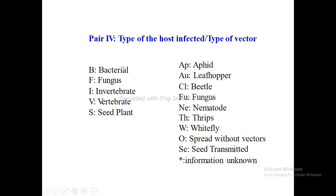Pair 4 tells us about the type of host the virus infects and the type of vector used for transmission. There are different codes for different hosts. For example, B is used for bacterial host, F for fungus, I for invertebrates, V for vertebrates, and S for seed plants.